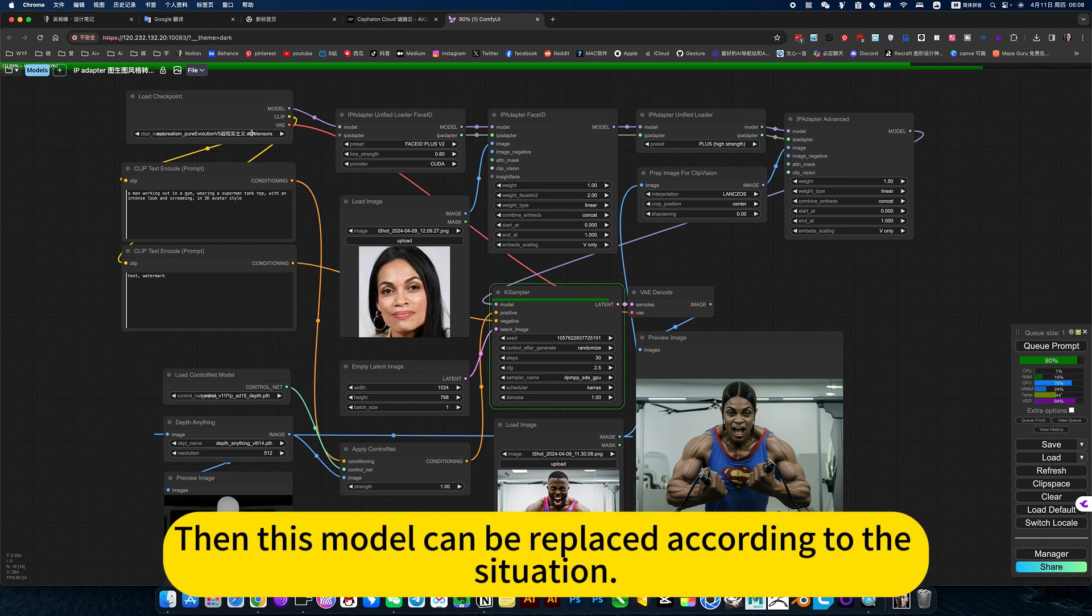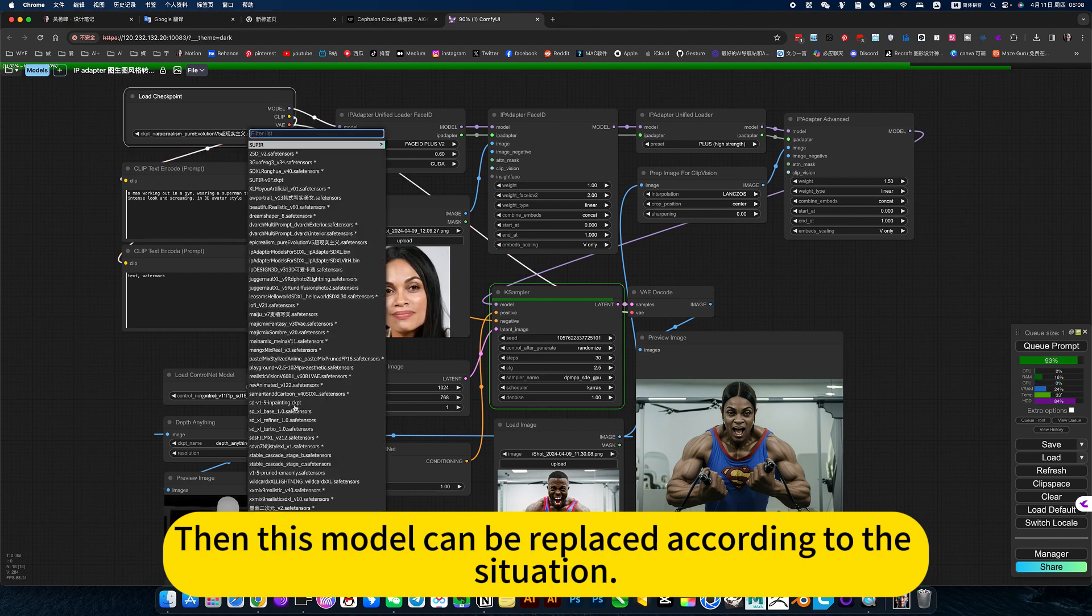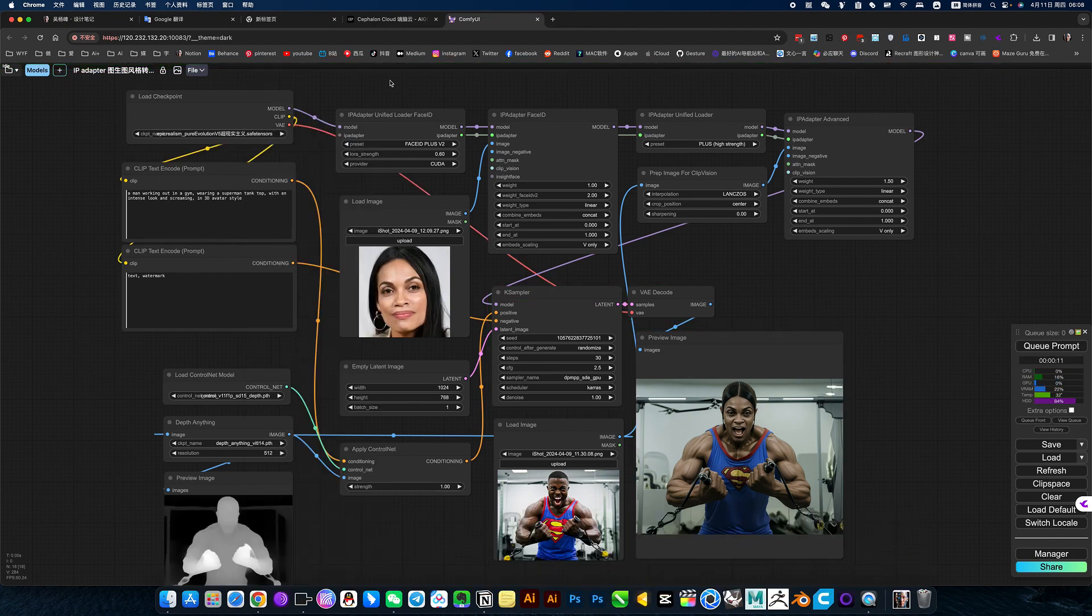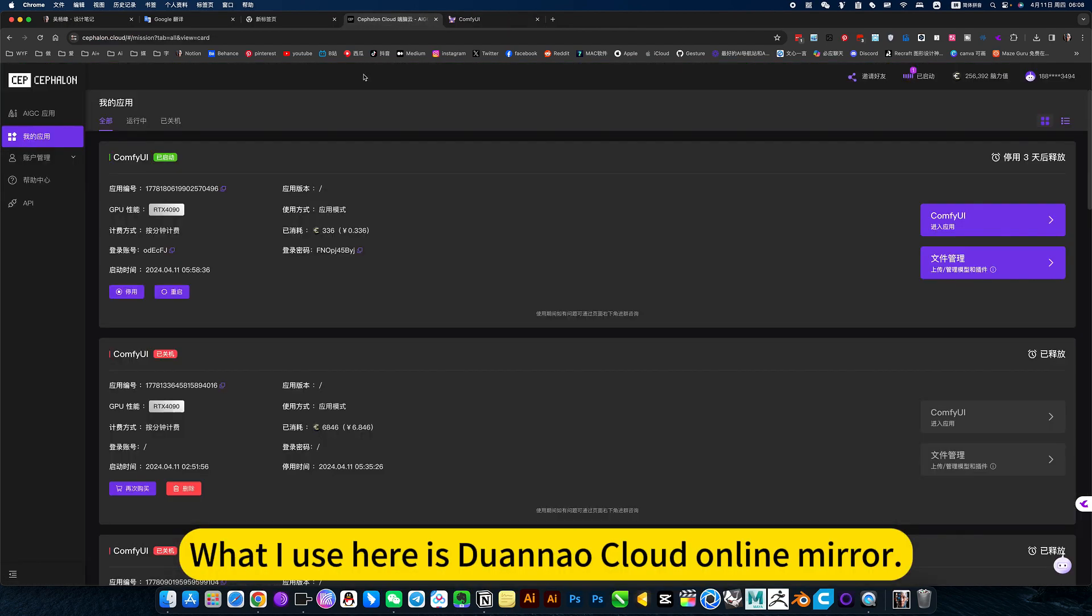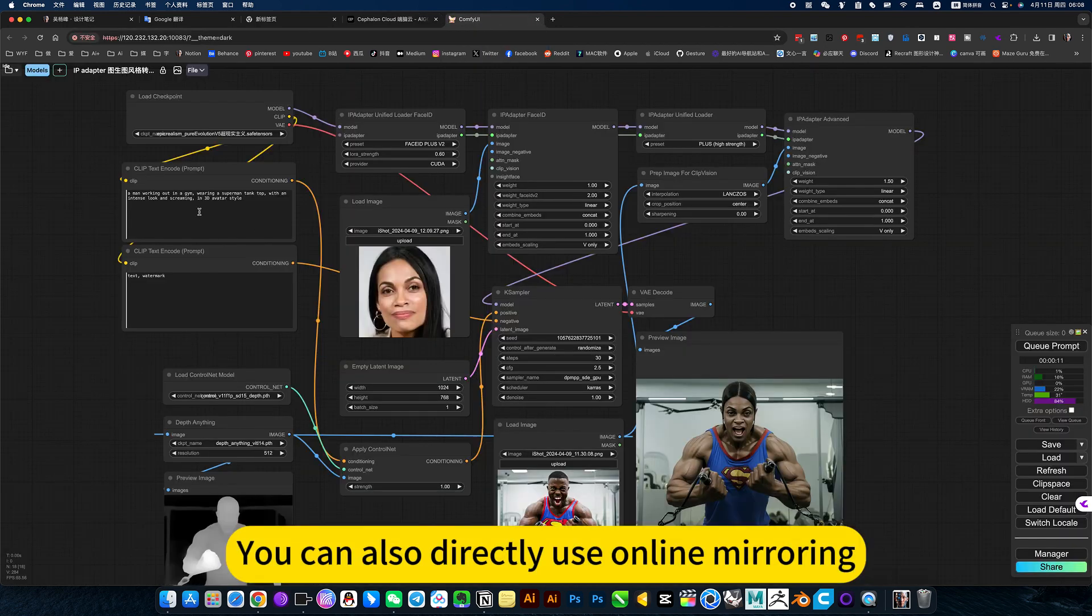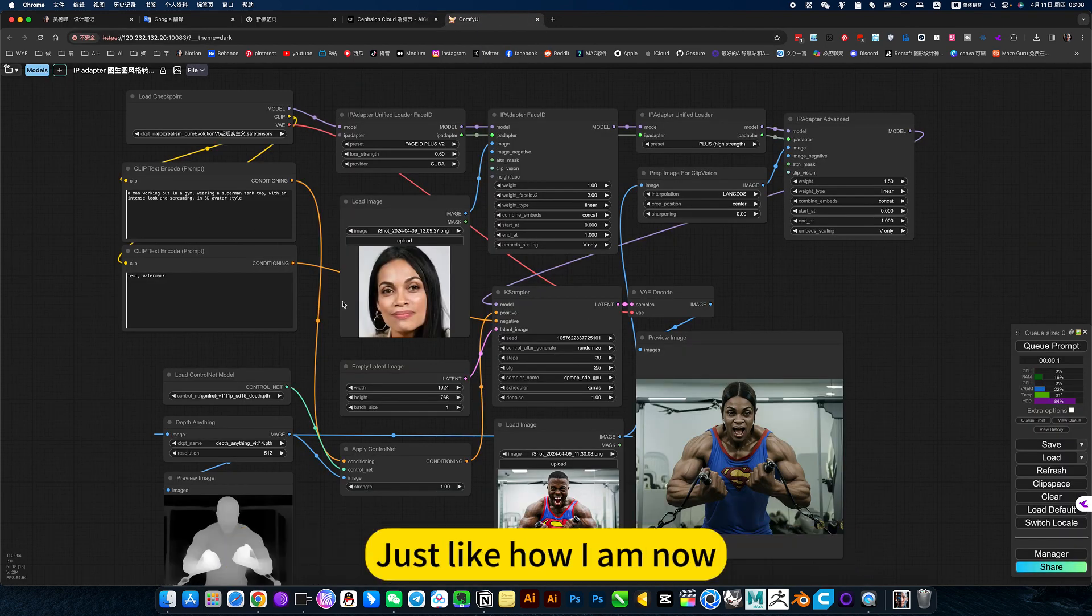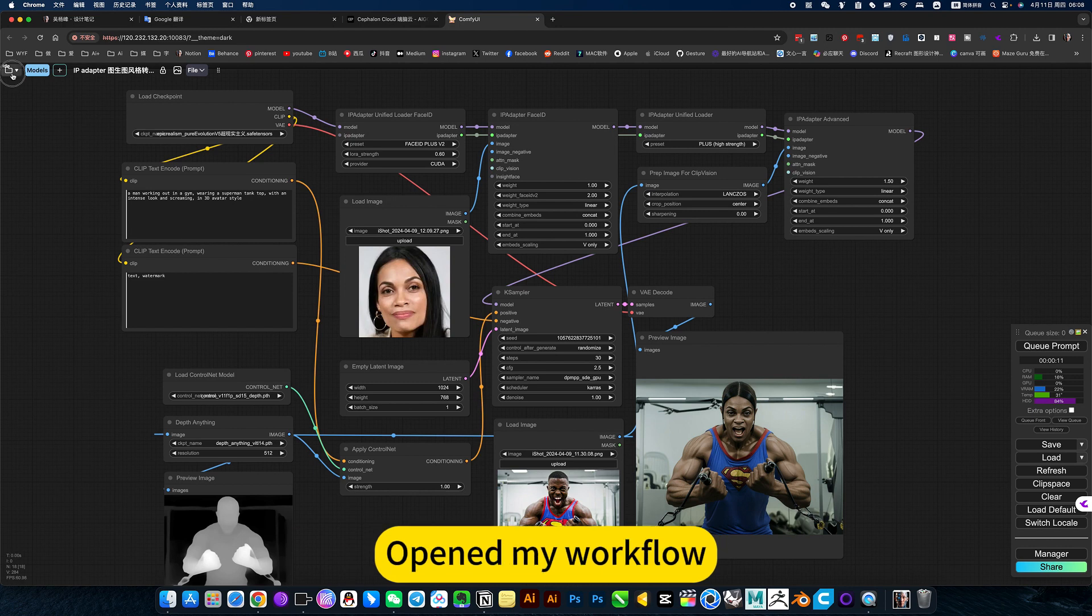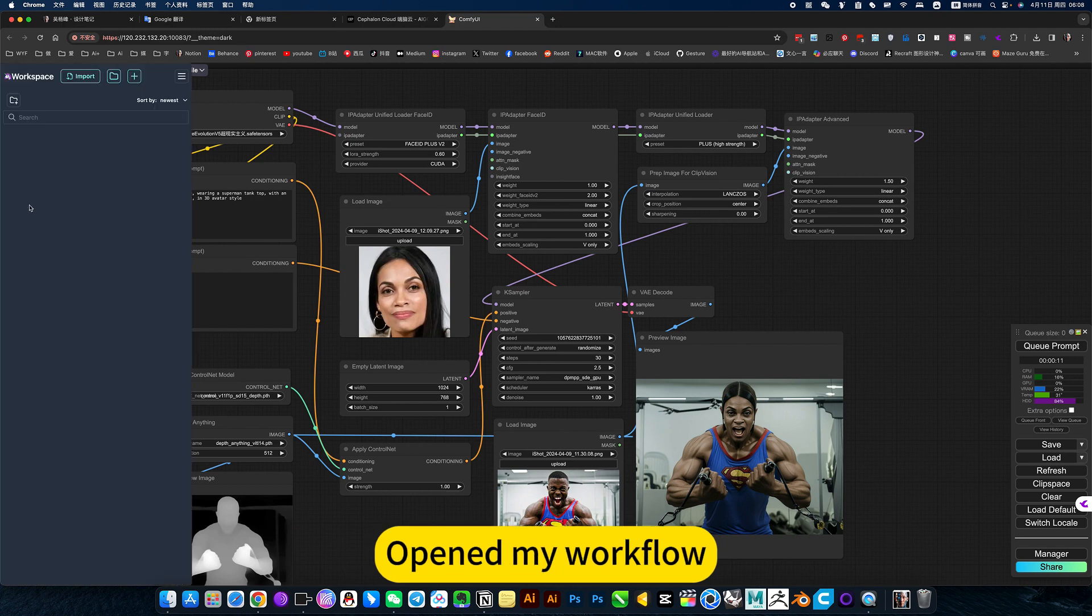Then this model can be replaced according to the situation. What I use here is to run out cloud online mirror. You can also directly use online mirroring, just like how I'm now, or opened my workflow.